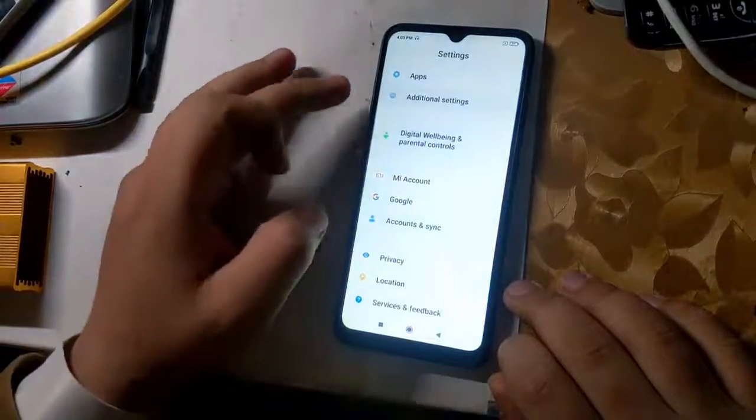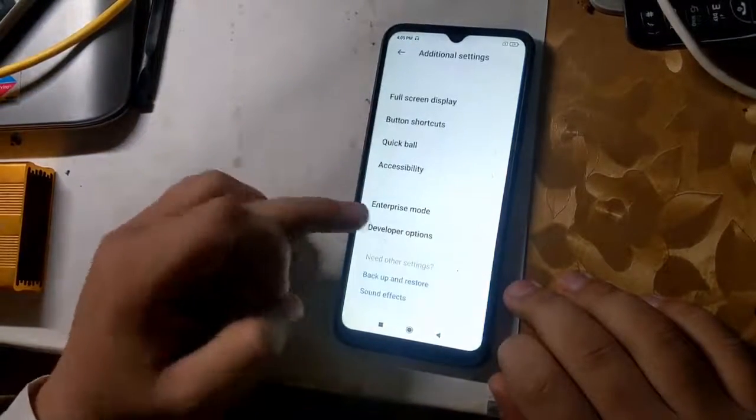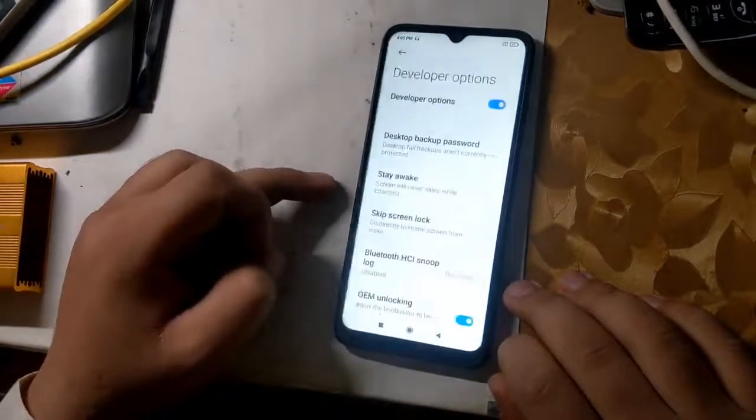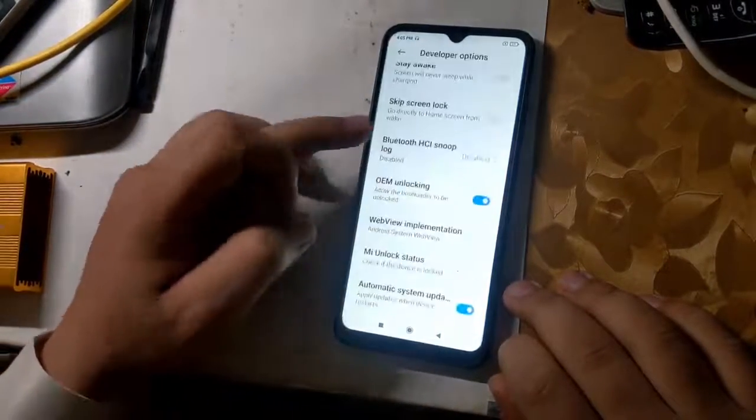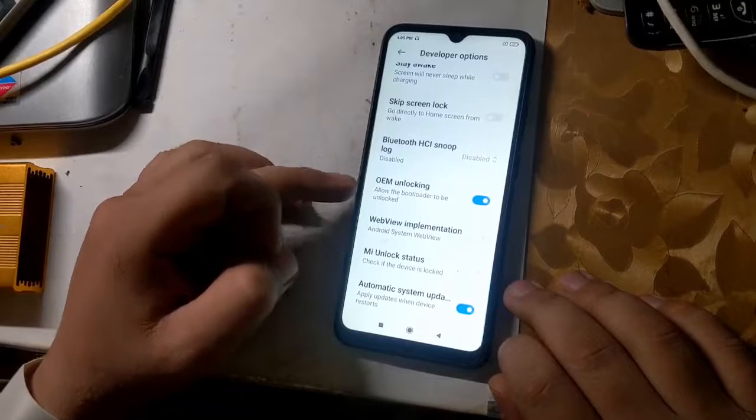First, enable OEM unlock in phone settings, as I am doing in the video.